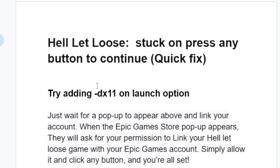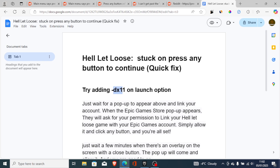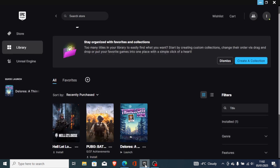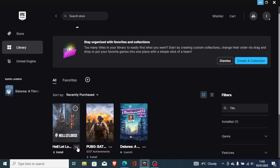The first step to fix this issue is to try adding -dx11 as a launch option. Copy '-dx11' and go to your Epic Games Launcher. On the library, find your game which is Hell Let Loose.